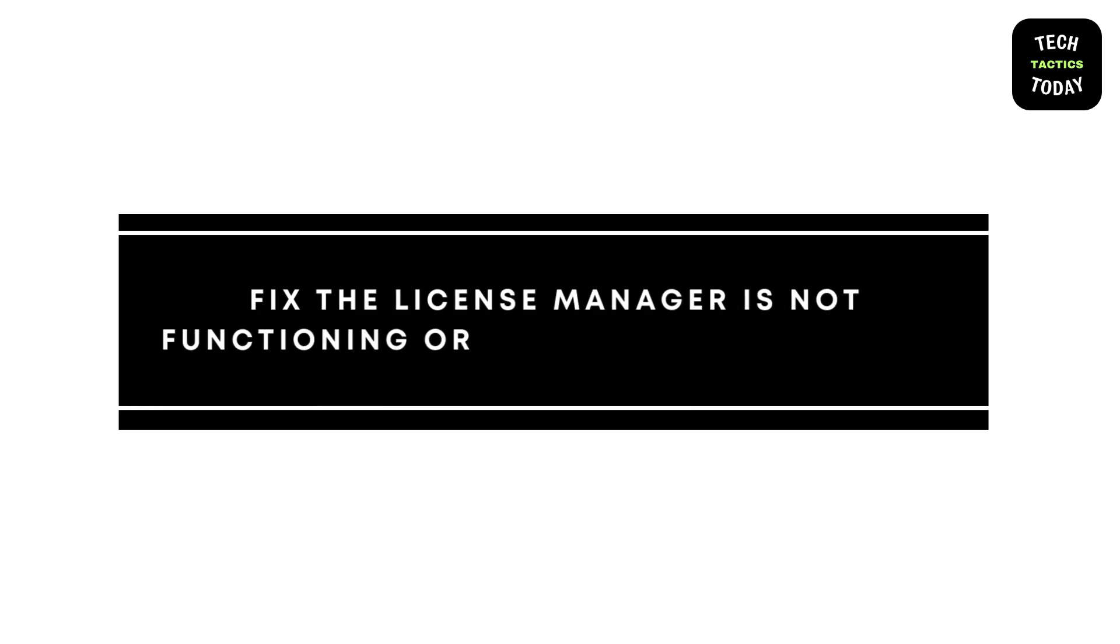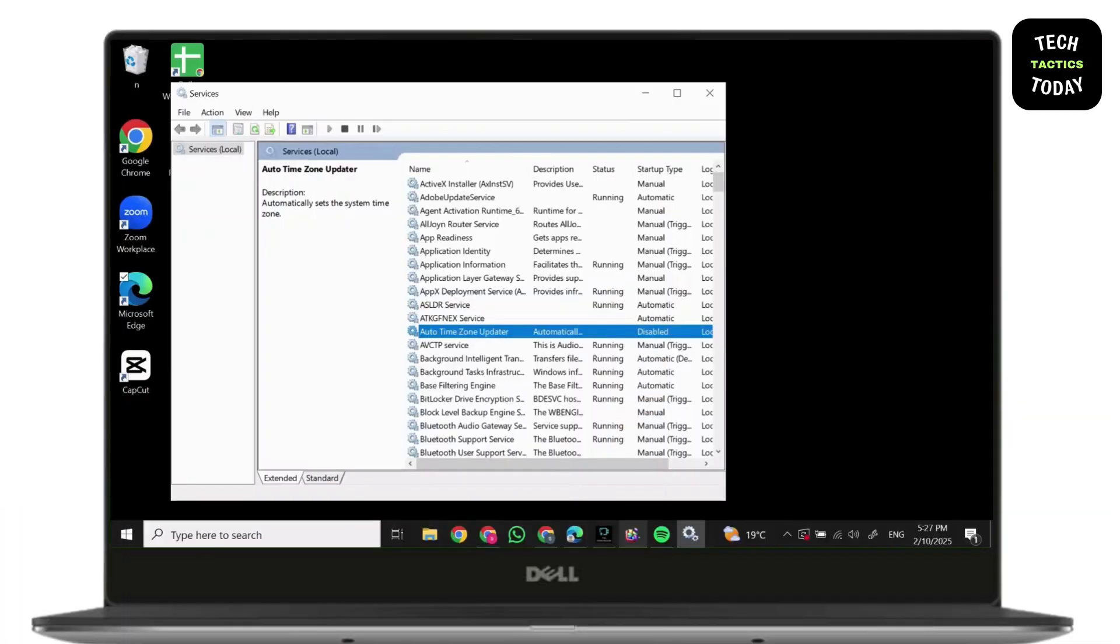How to fix the license manager not functioning or is improperly installed. Hi everyone, it's Sophia to assist you today.